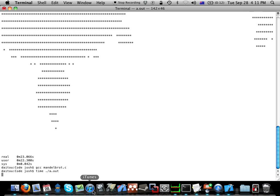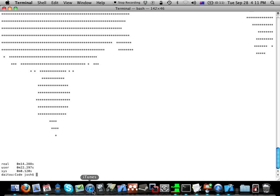14 seconds. Pretty good. And in Activity Monitor before the history disappears, it used both CPU cores at 100% the whole time while executing. It's a bit faster when I tried it at home — I think that's mostly because QuickTime wasn't doing screen recording, which is a bit of a resource hog.